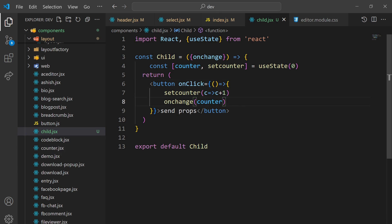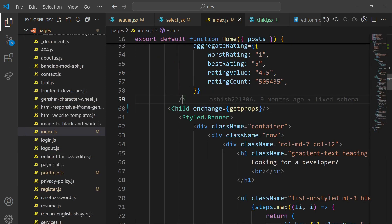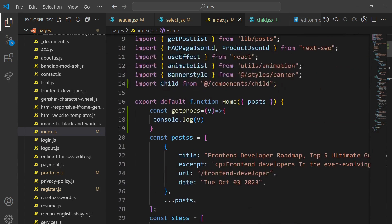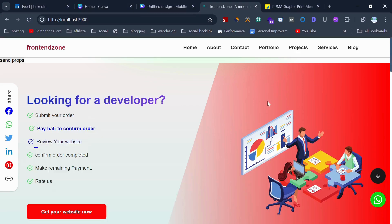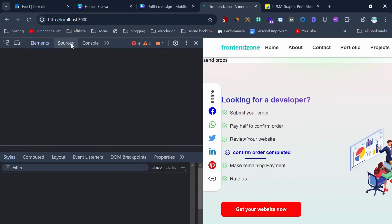So I am passing this value from child to parent through the callback function. Whenever that button is clicked, this function will be called and this value will be logged to the console. Let's check now — let's open the console.